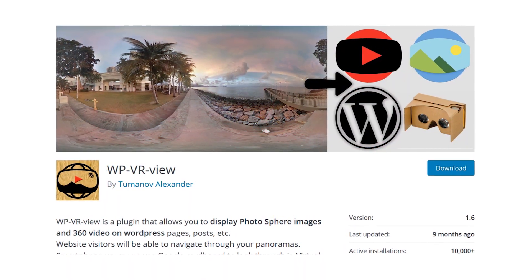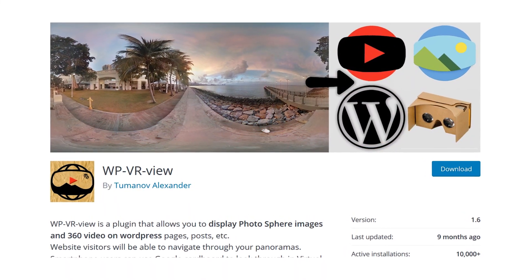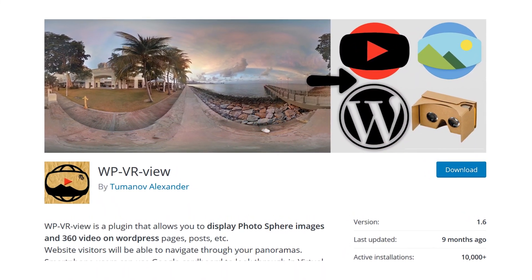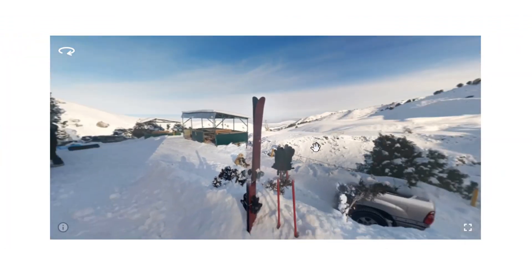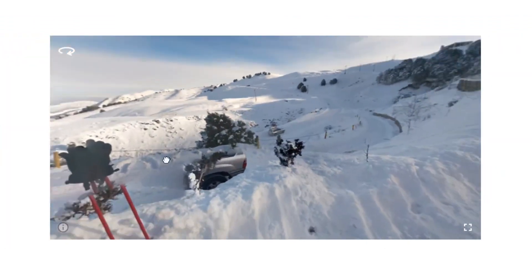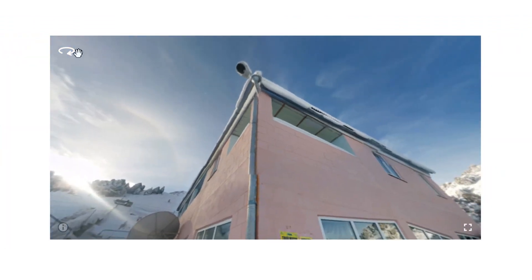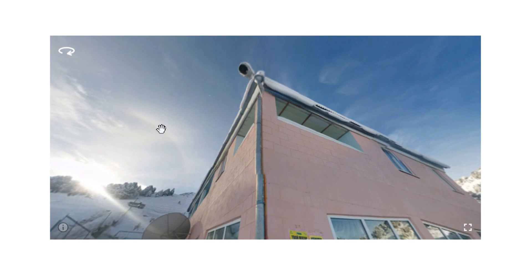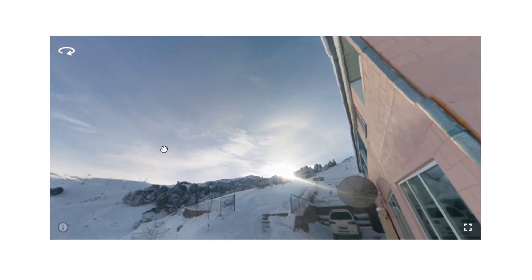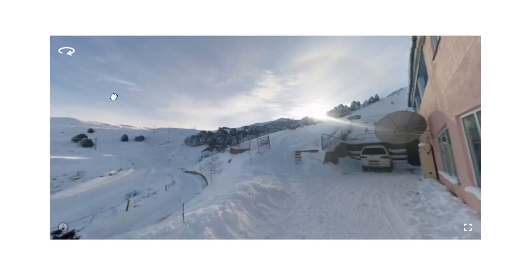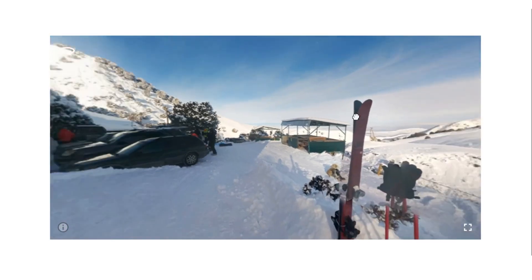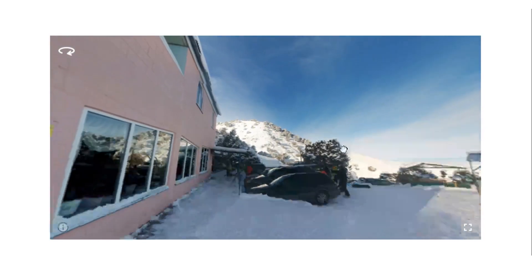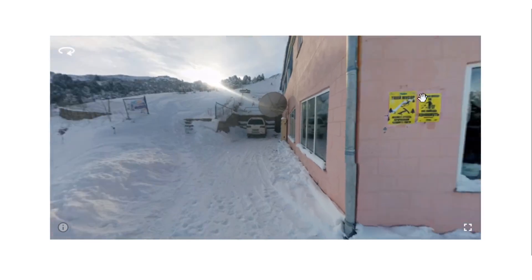Number four: WPVR View. This plugin lets you embed photosphere and panoramic images, as well as videos into your website. The shortcode gives you a ton of control over how the VR Gallery appears, and if you don't like doing it by shortcode, you can change that under the options. For the cost of $0, it doesn't hurt to give it a shot.